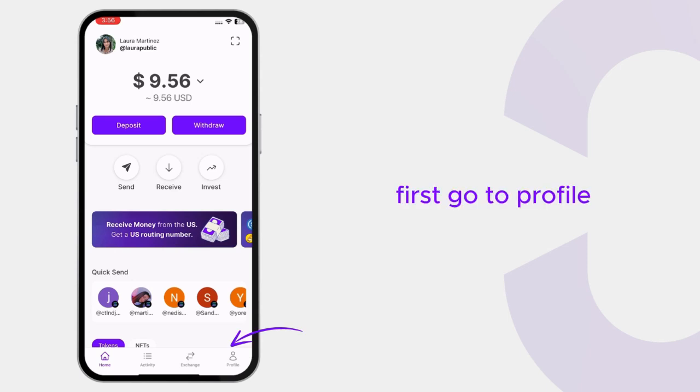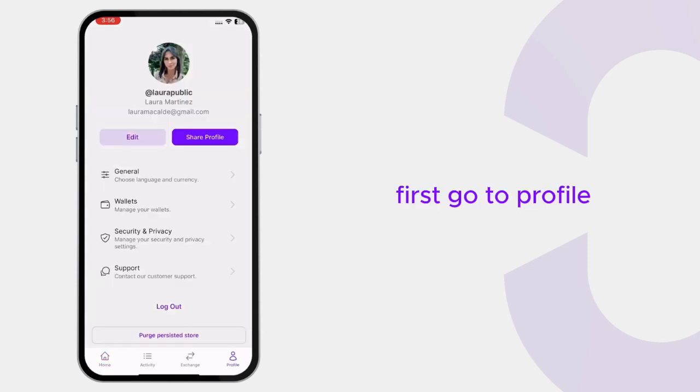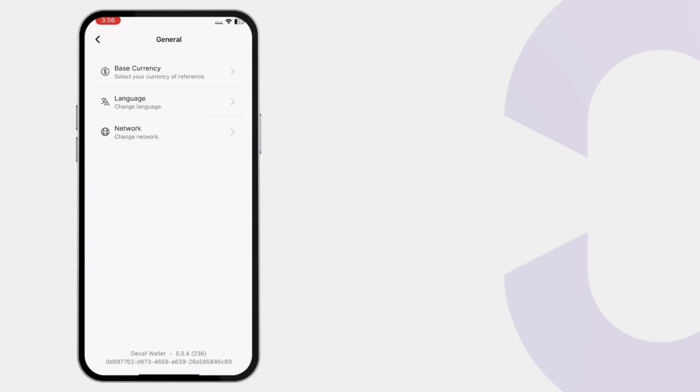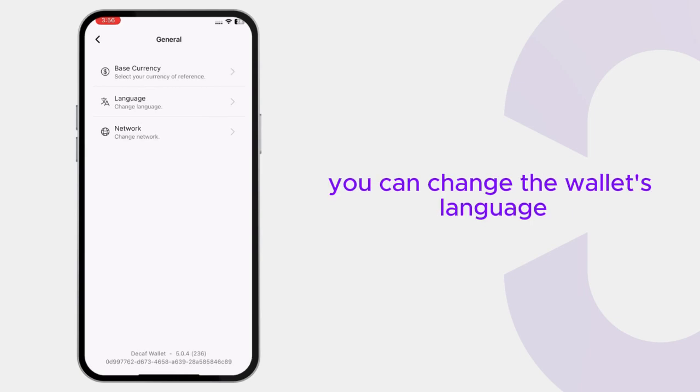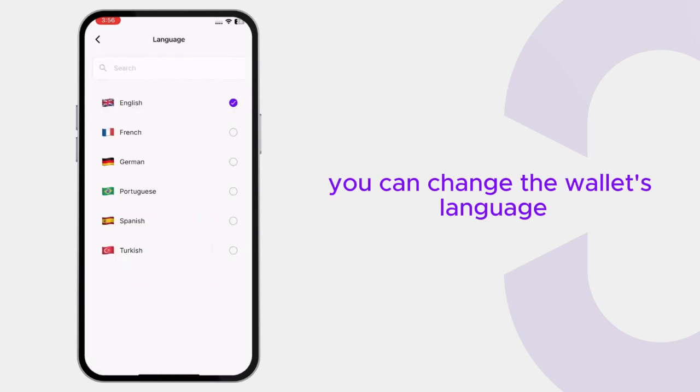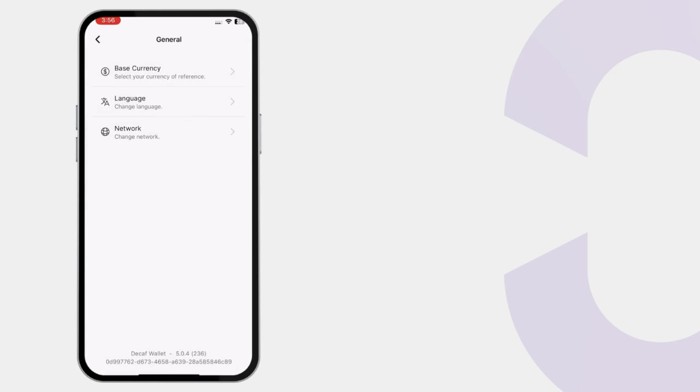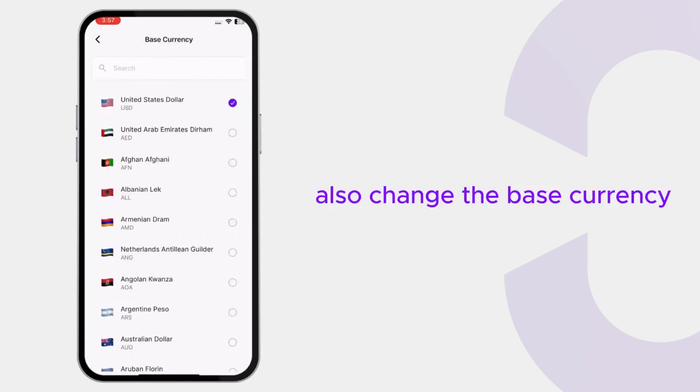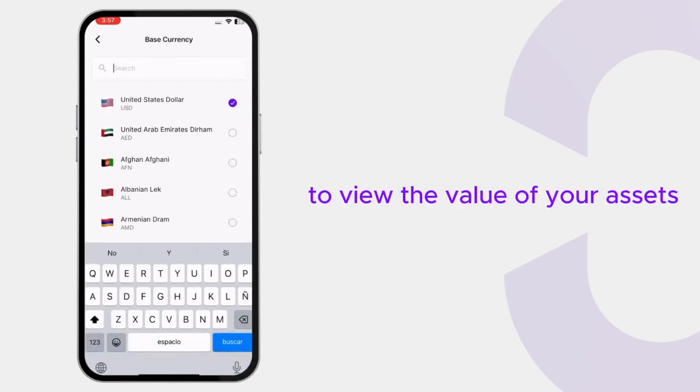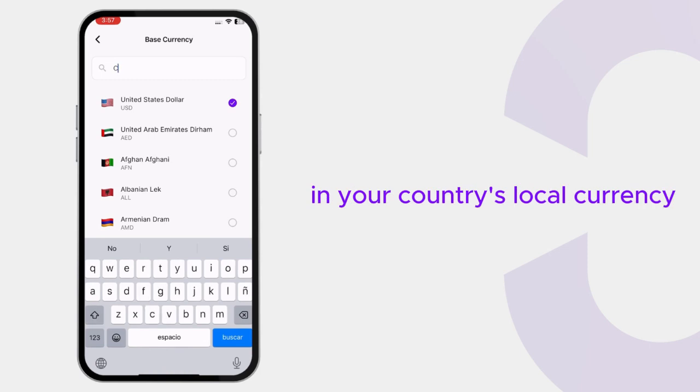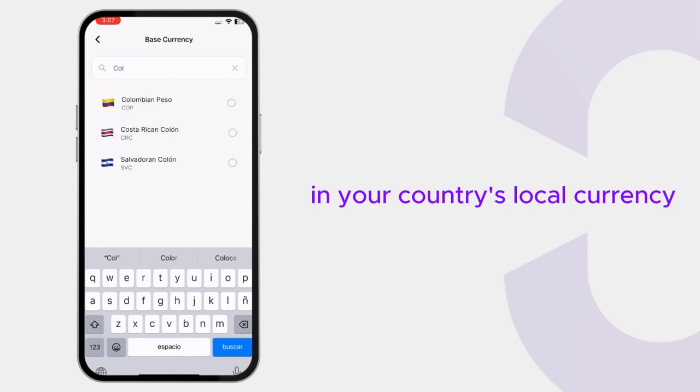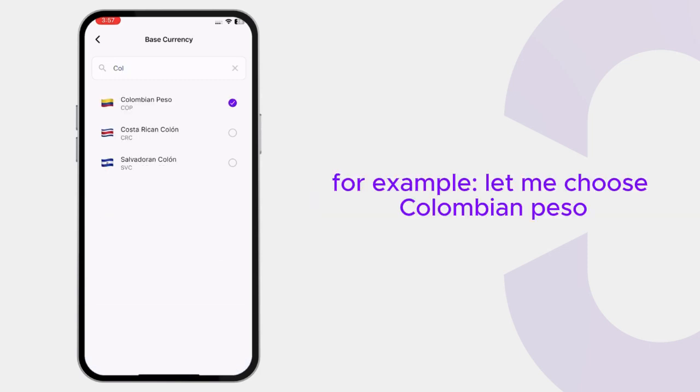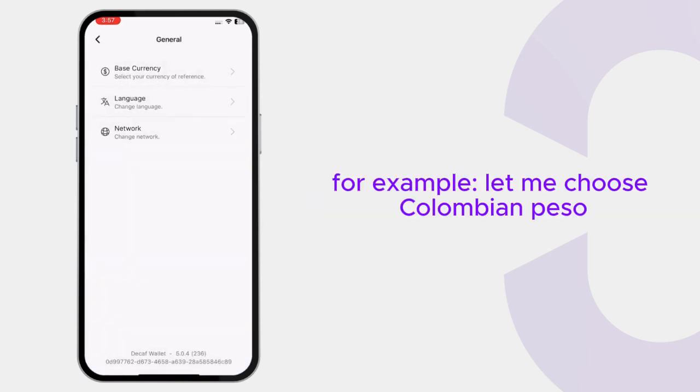First, go to Profile. In the General section, you can change the wallet's language. Also change the base currency to view the value of your assets in your country's local currency. For example, let me choose Colombian Peso.